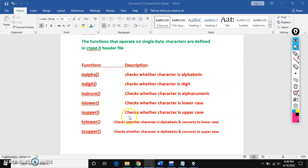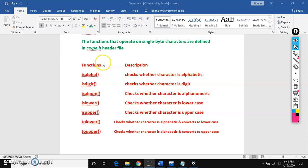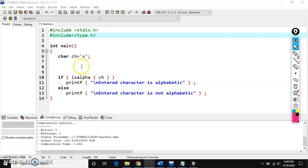isalpha — if you give a character and it is an alphabet, it will return that it is an alphabet. If you are not giving an alphabet, it will return that it is not an alphabet. I will show you an example so you get a clear idea.